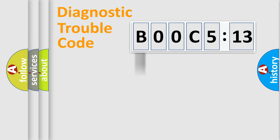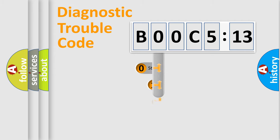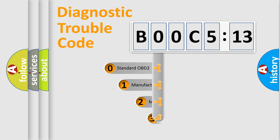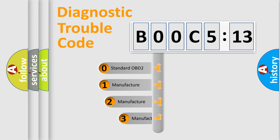Powertrain, Body, Chassis, Network. This distribution is defined in the first character code.